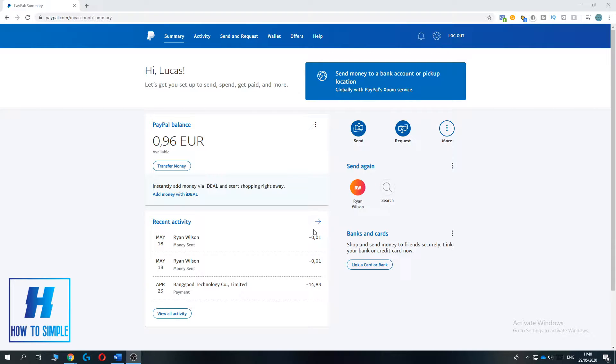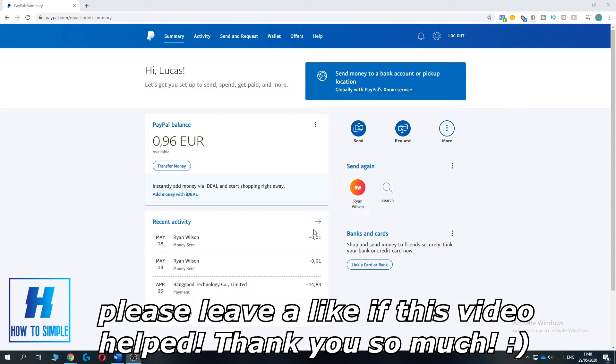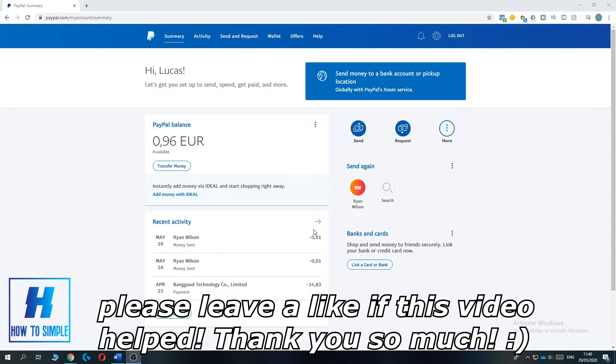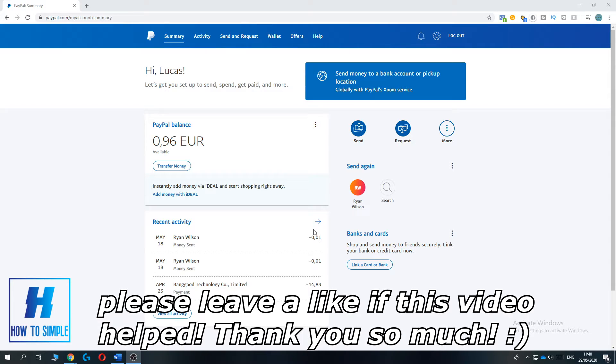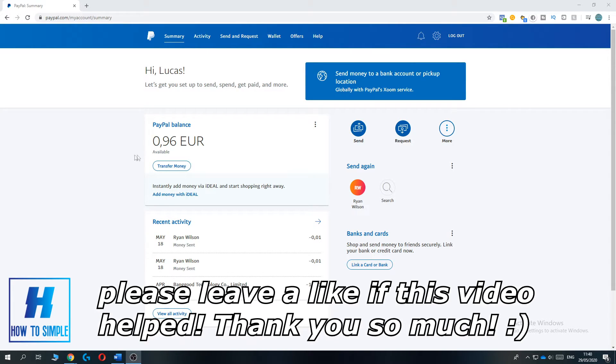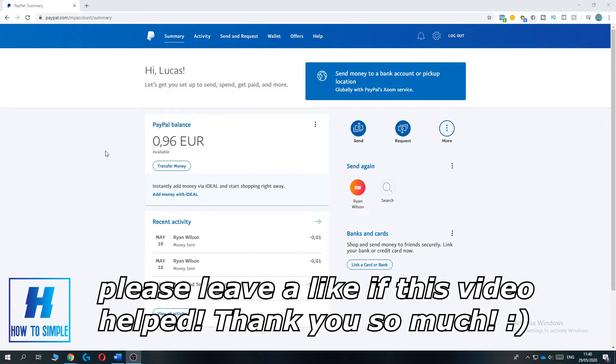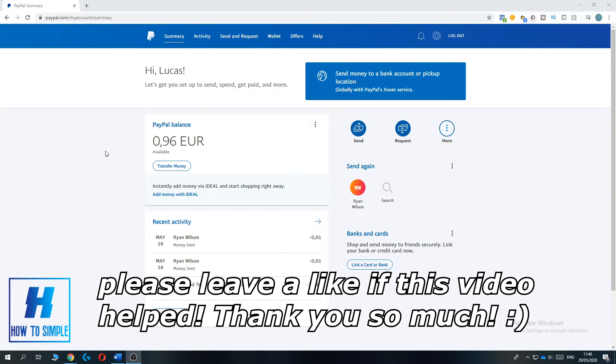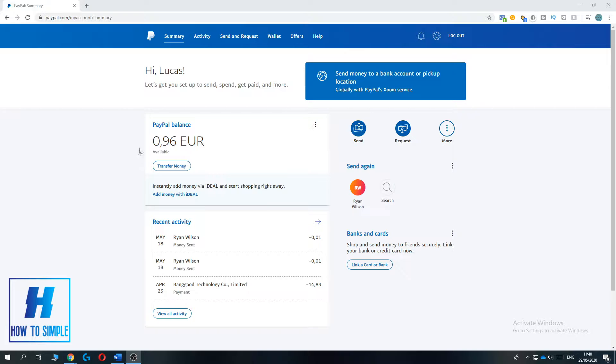In this video I'm going to show you how to create a PayPal.me link on your PayPal account. So the first thing you want to do is go to PayPal.com on the computer.